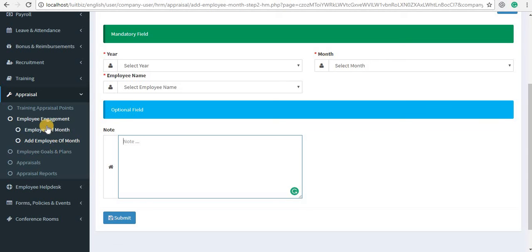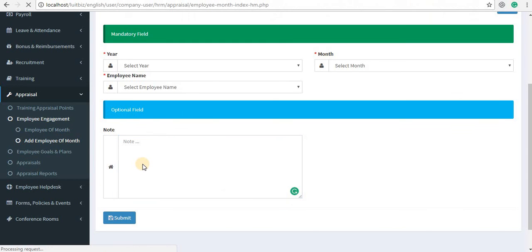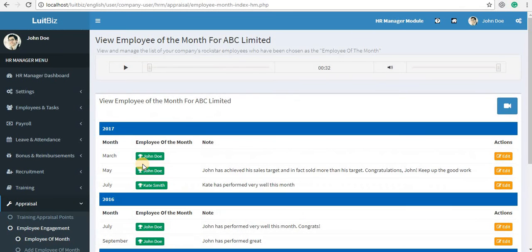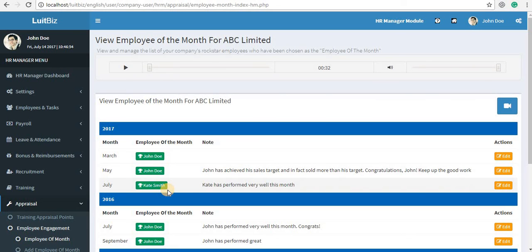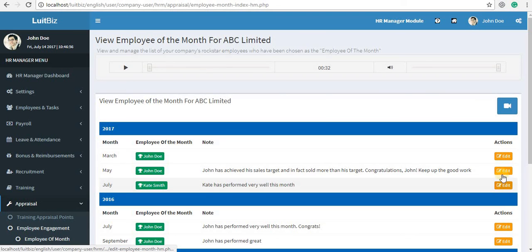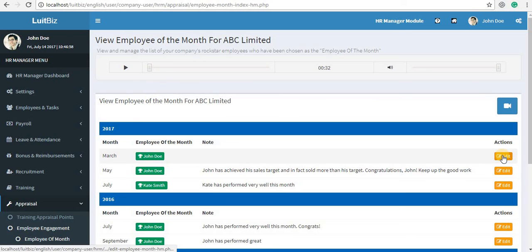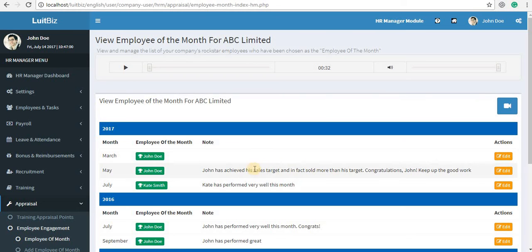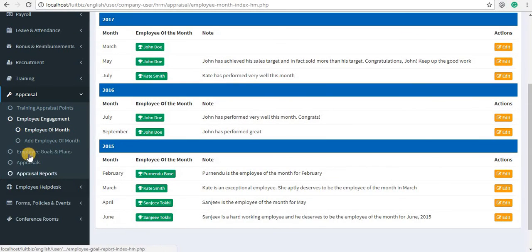Once you submit this form, all the employees would be able to view the Employee of the Month via the ESS module of FluidBiz. You can also make modifications by clicking on the Edit button against the name of the employee for that particular month and year.